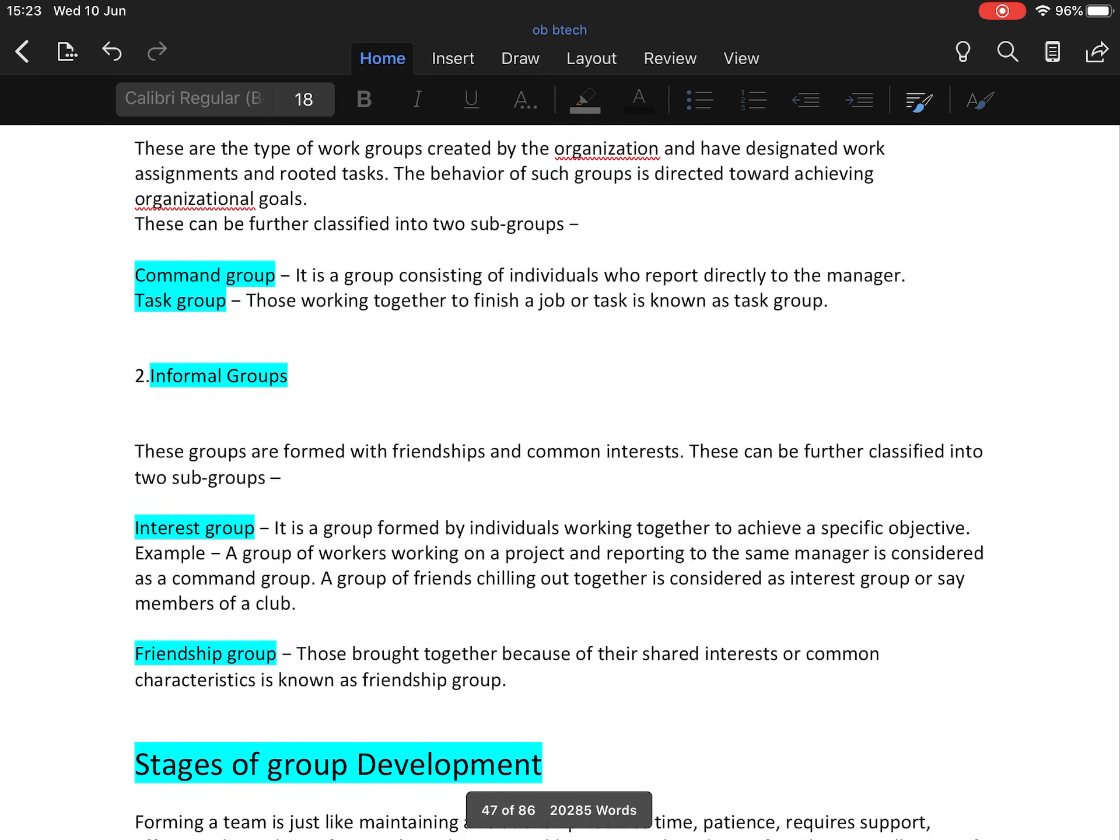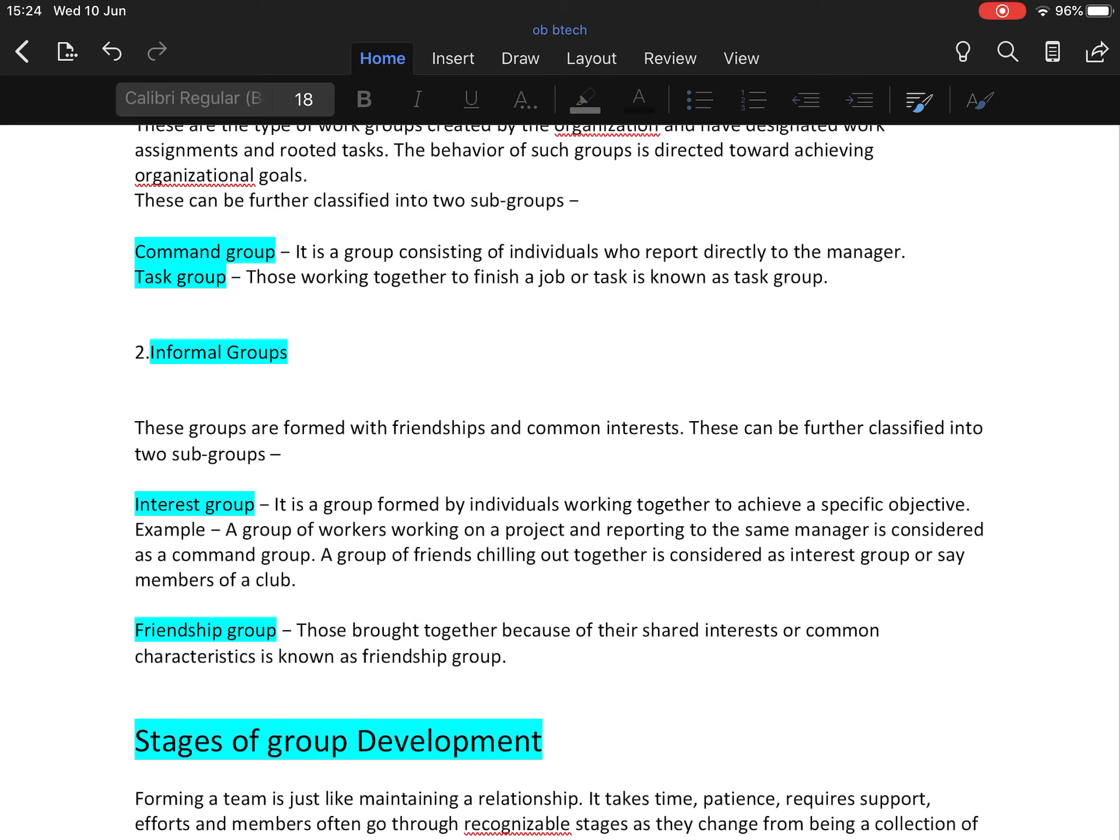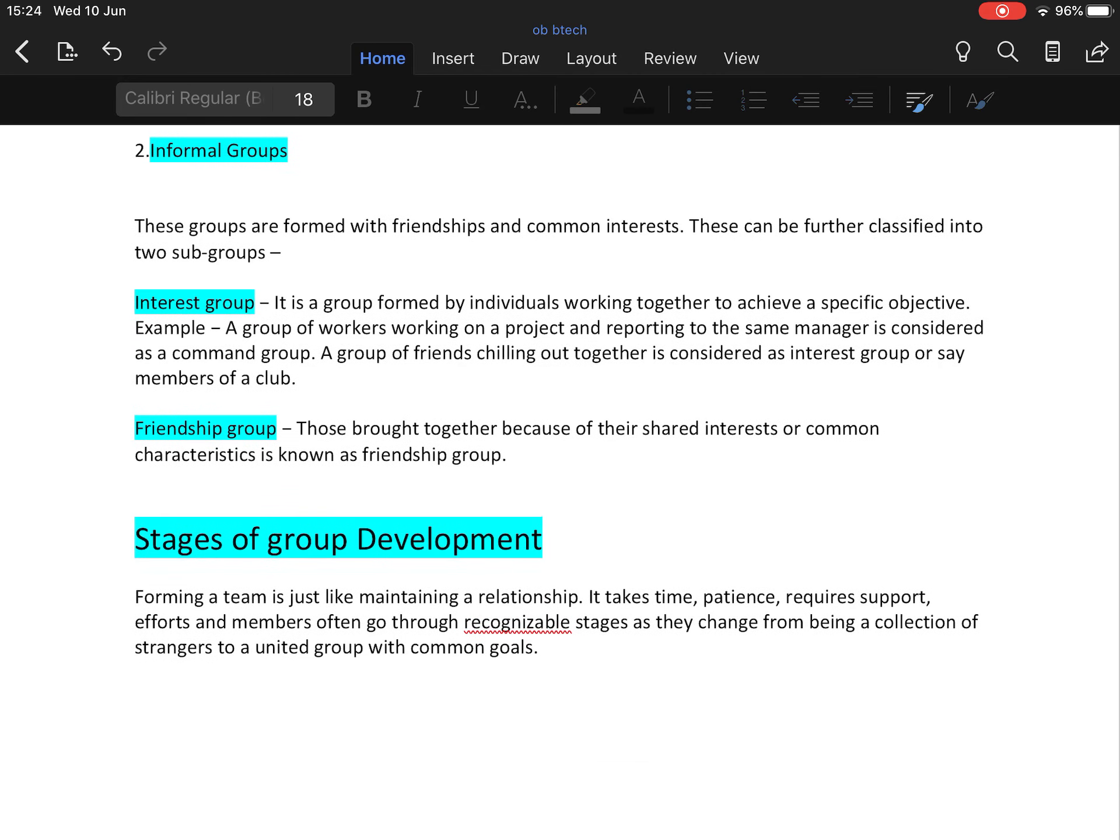Now the second main category of groups is informal groups. These groups are formed with friendship and common interest. First one is interest group, formed by individuals working together to achieve a specific objective. For example, a group of workers working on a project and reporting to the same manager is considered a command group, but a group of friends chilling out together is considered an interest group. Then comes friendship group. Those brought together because of their shared interest or common characteristic is known as friendship group.